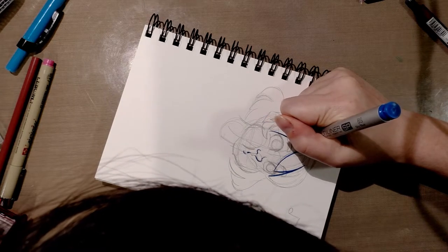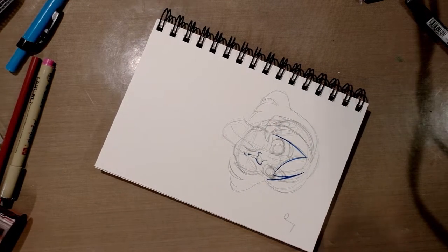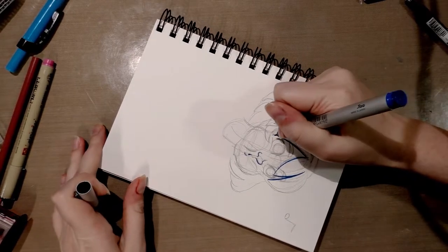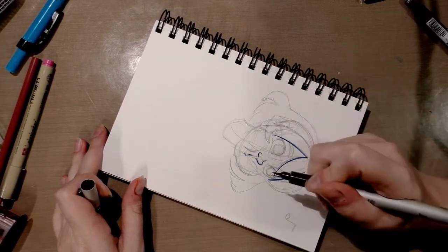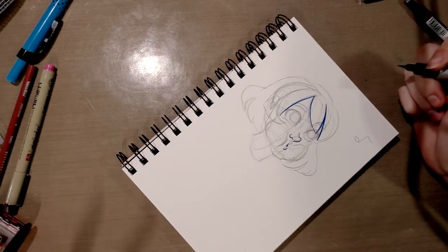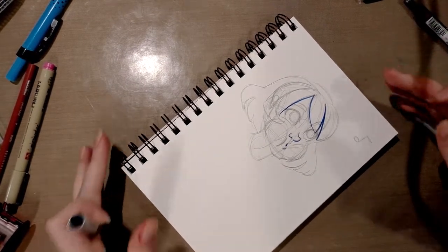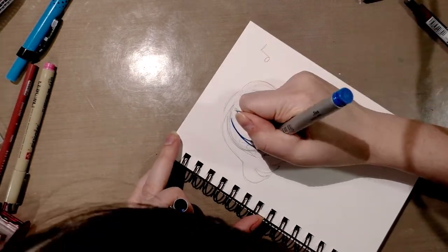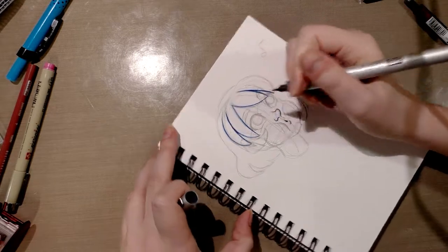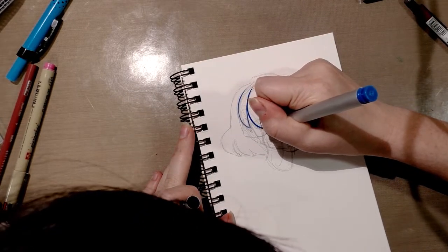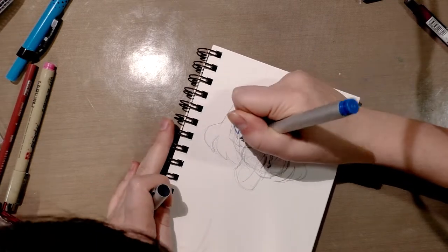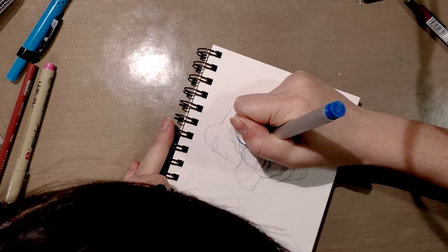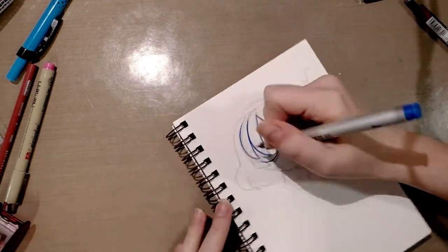For those of you watching this hoping to learn a little something about inking, when I'm pulling my line back to where it meets her bangs I'm putting additional pressure on it so the line weight will be heavier because that would be an area of shadow. The more you practice this the better you're going to get. Don't worry if you're having some trouble getting the hang of it, that's perfectly fine. Anything worth having is worth practicing for.